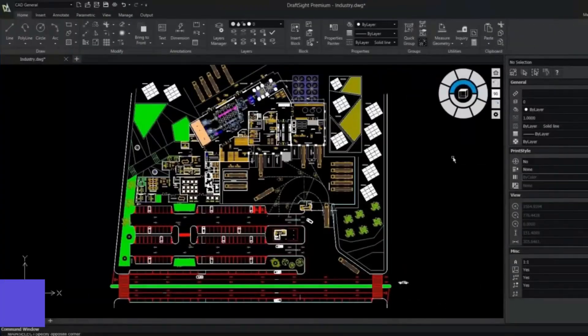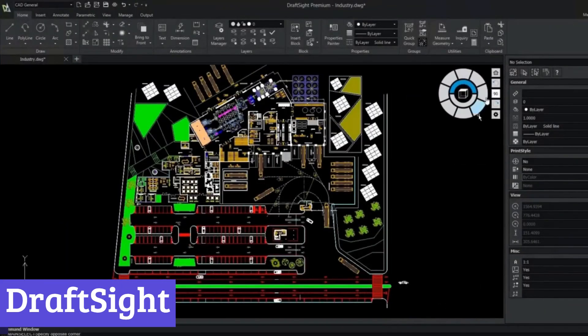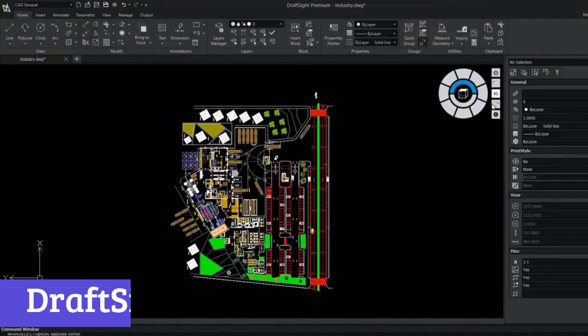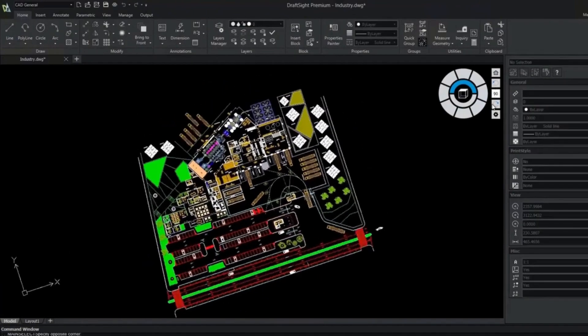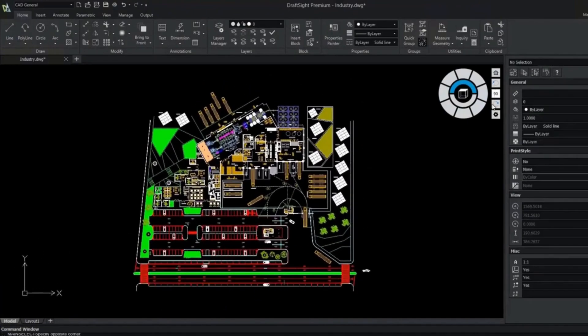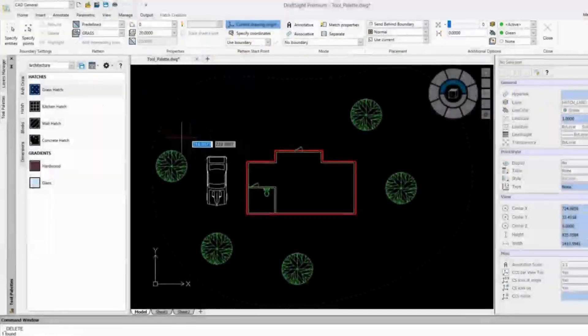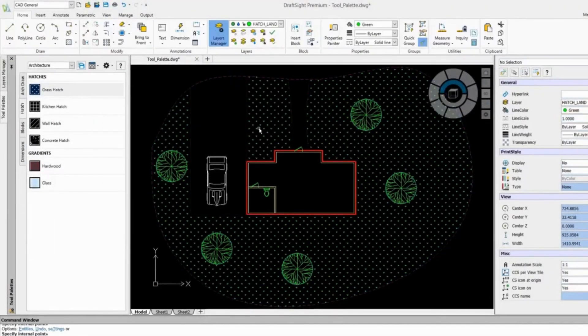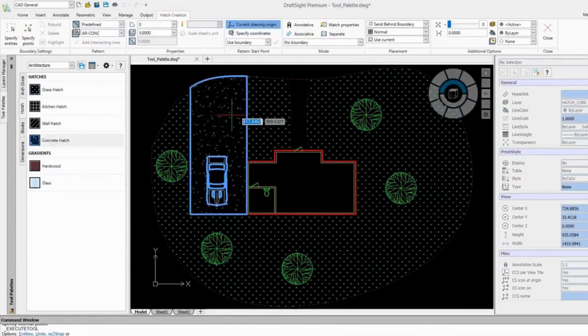Number 4: DraftSight. DraftSight, a free CAD software, is a great option for those looking to dip their toes into the world of computer-aided design without breaking the bank. It offers a wide range of features that can cater to both beginners and more experienced users.